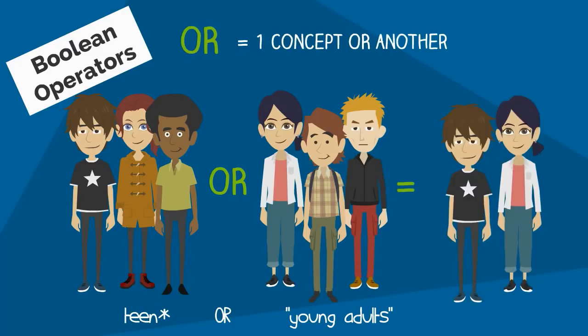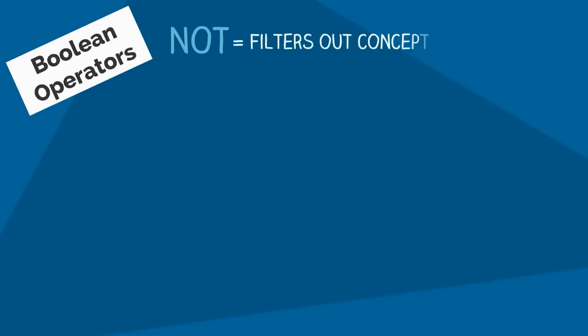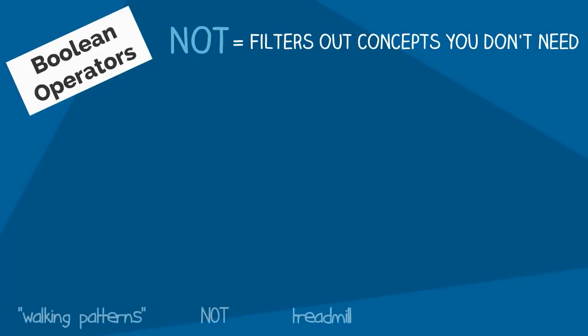NOT can remove search results you may not need by filtering out specific words. For example, if you were interested in information on outdoor walking patterns and kept getting information about treadmill walking, you could search for walking patterns NOT treadmill, which would help to remove some of this information from your list.